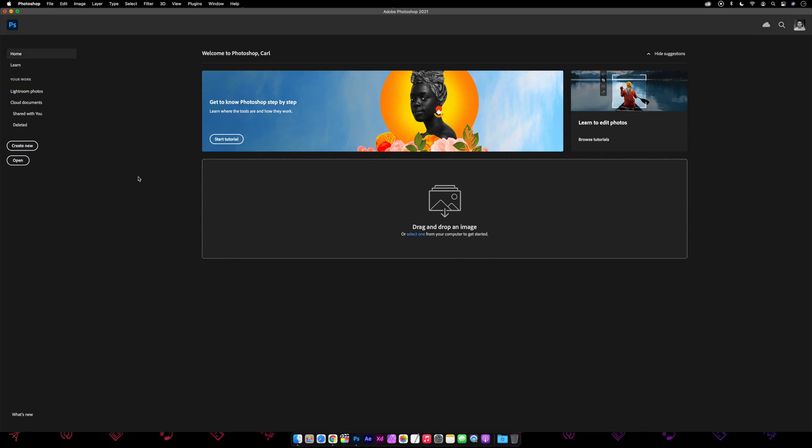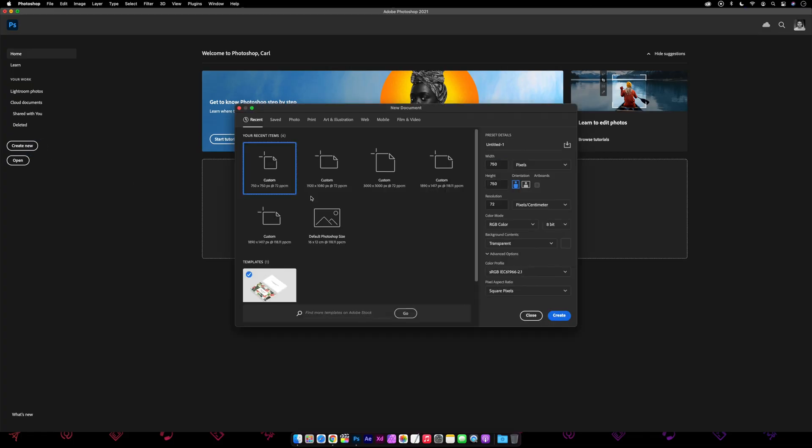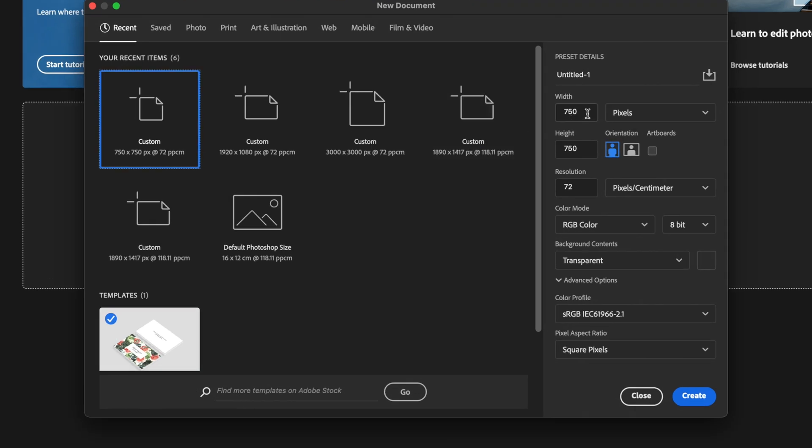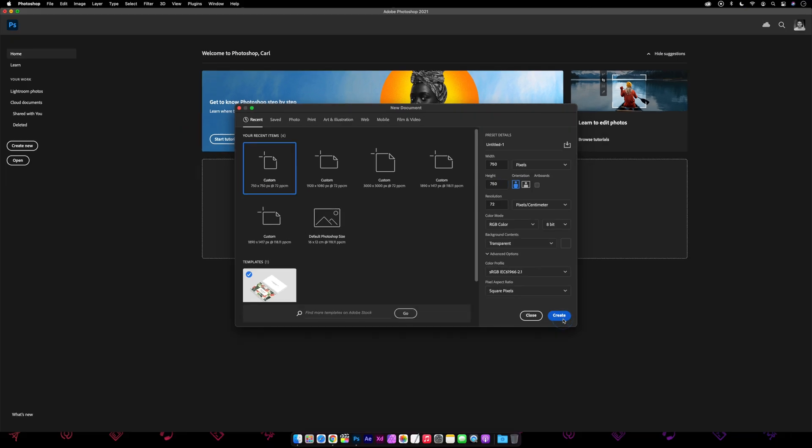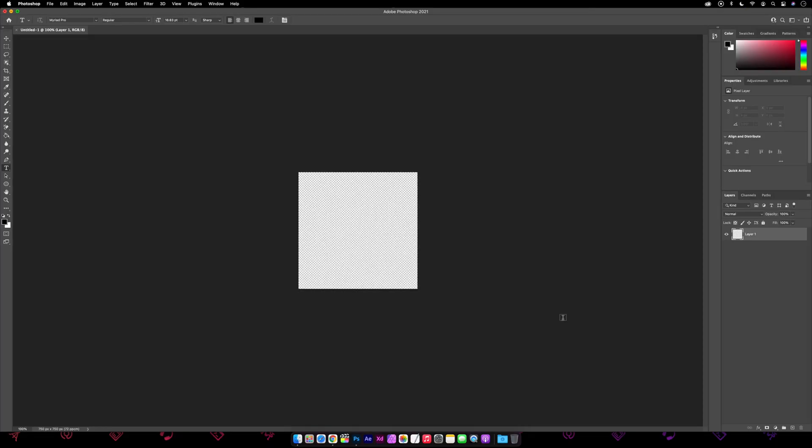Starting off in Photoshop, we're going to open a new canvas and it doesn't need to be too big, so we'll make it 750 by 750 pixels with a transparent background. Let's just zoom in on the canvas.